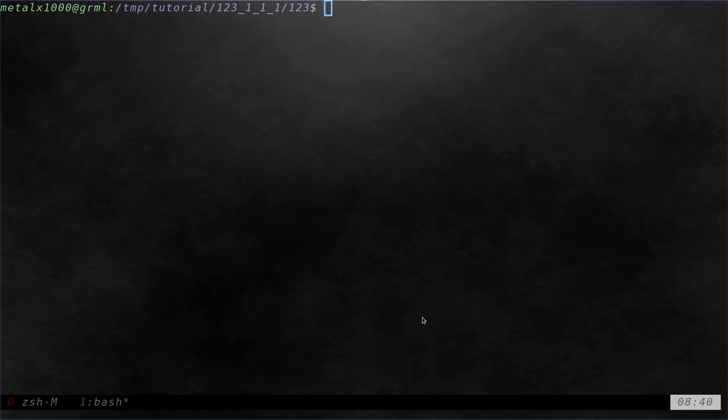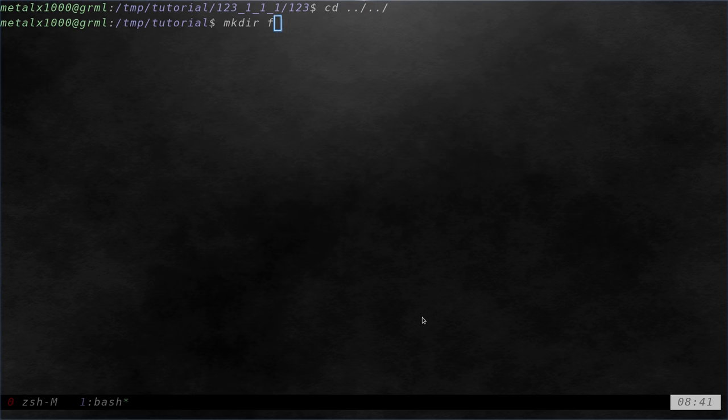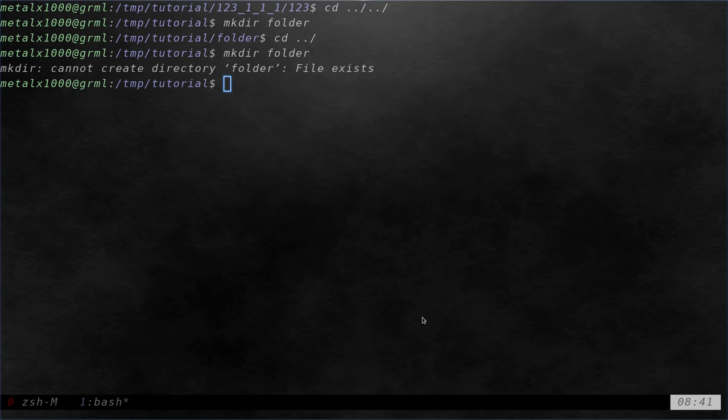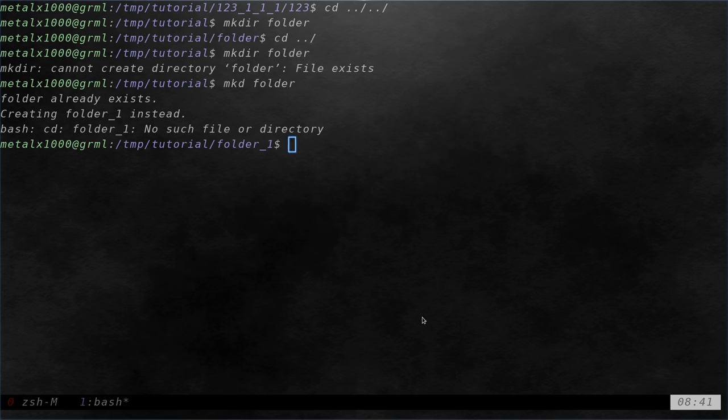I know I messed up once or twice in the middle there. Let's just go back here and just as an example create another file. I'll call it folder. I'll call it folder. And if I move back out and try to run that again. Oh right. mkd folder. There we go. So instead of creating folder which already existed it created folder underscore one.